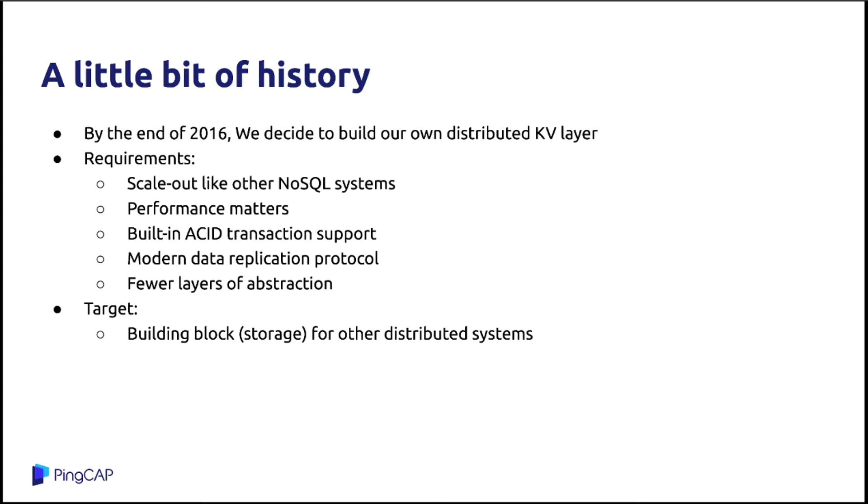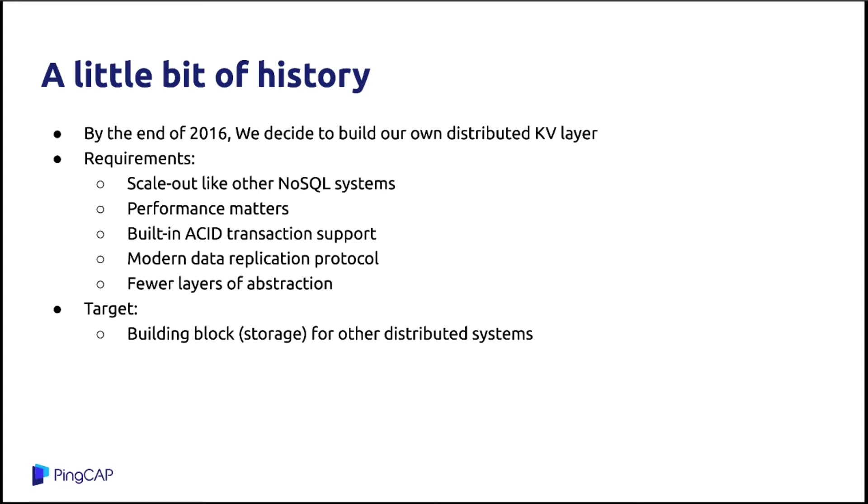So by the end of 2016, we decided to build our own Spanner. We want to build our own distributed key-value layer for TiDB. So this is some design requirements or design goals for this project at the very beginning. First, this key-value database, key-value layer should scale out, should have the scalability. It should be scaled out like other NoSQL systems, like HBase, like Cassandra. Second, performance matters. It's very straightforward.